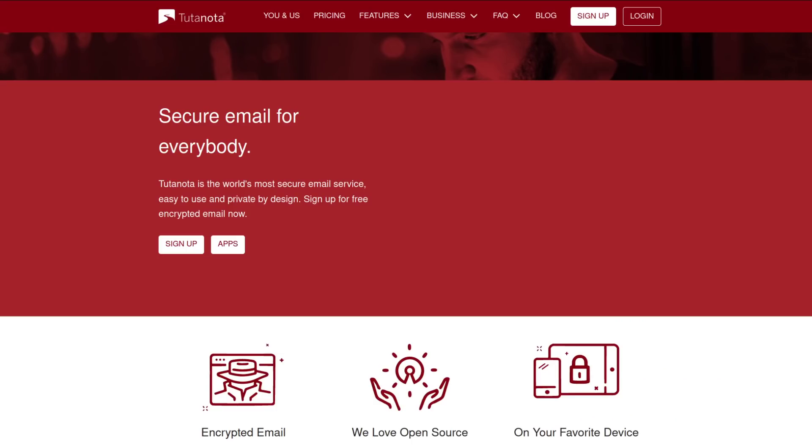Tutanota is again another email service based out of Germany, and they actually are open source. They have a free option as well as a premium option. There is zero access encryption for the at rest data, meaning your inbox and also your contacts and your calendar in this case. They do have an app as well. A mobile app is available through FDroid, and I think there is one available on iOS as well.